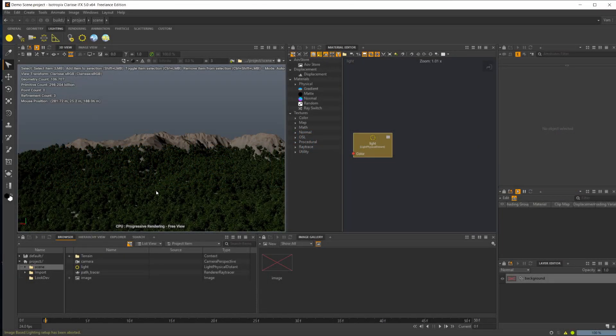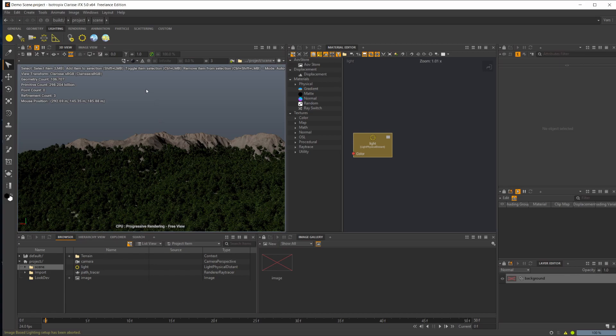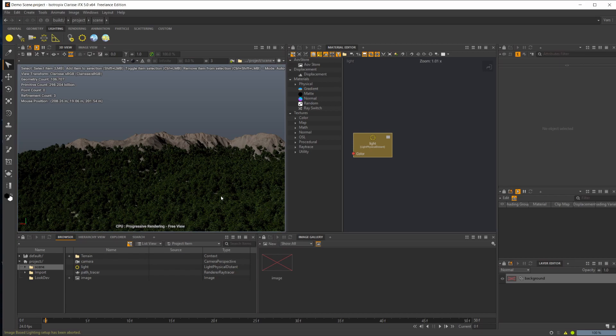One thing to note: this is Clarisse 5 now. I was using Clarisse 4 for the previous videos, but Clarisse 5 has been released and I had those videos recorded prior to the release.